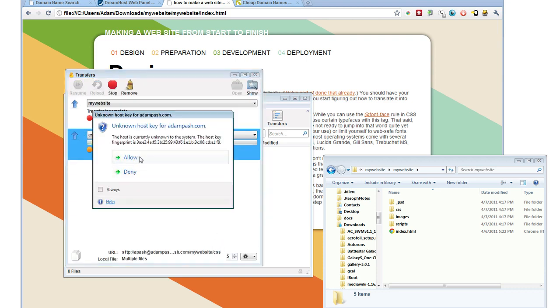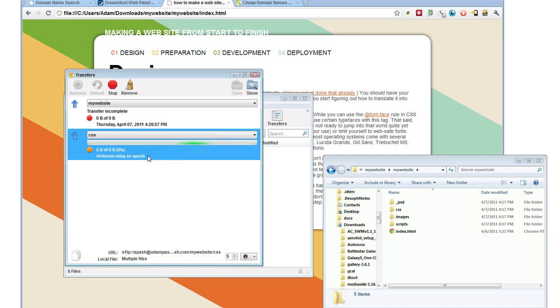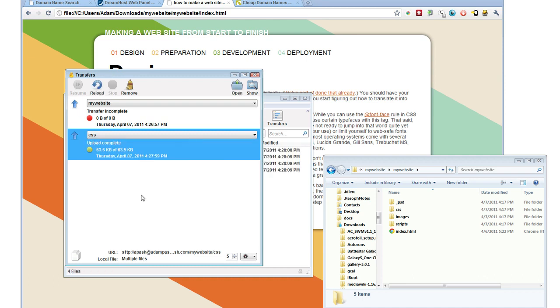This is an SFTP. It's asking for the host key. If you're using just plain FTP, you won't get a message like this. And it will begin uploading.